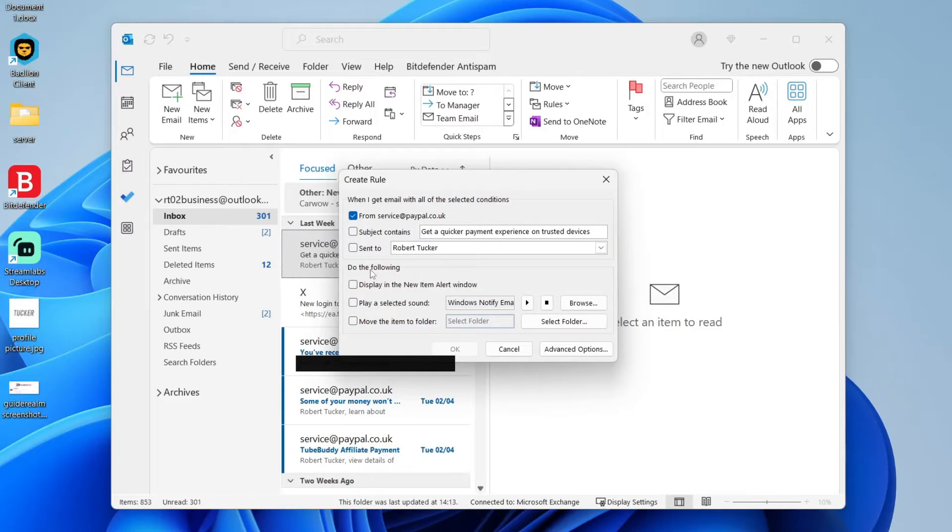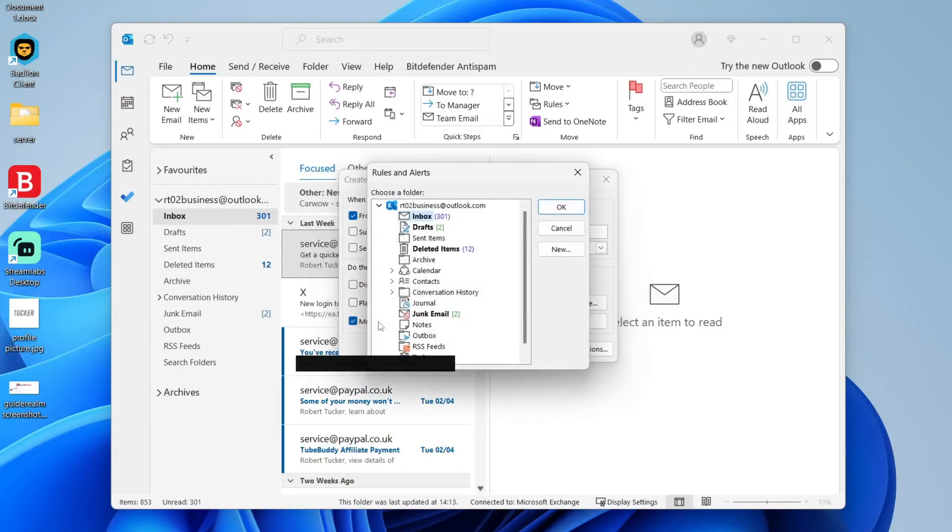And you then need to come down to the second section, which is do the following. So what you want to do in this case is move it to the folder. I'll click that there and you can then go and choose the folder.